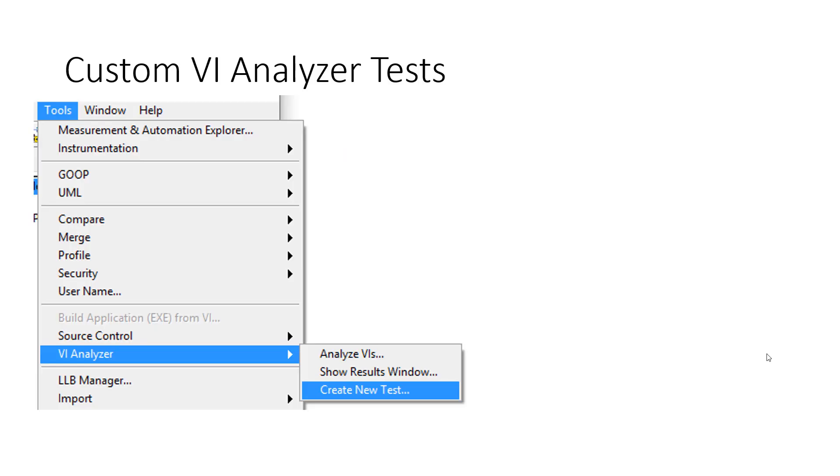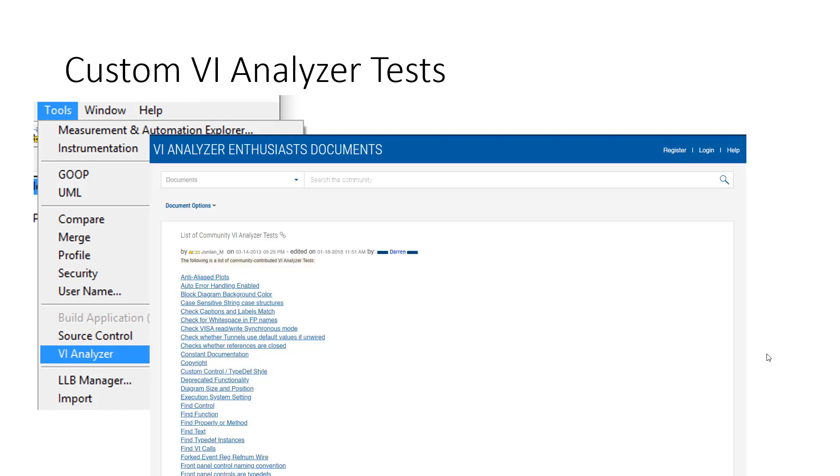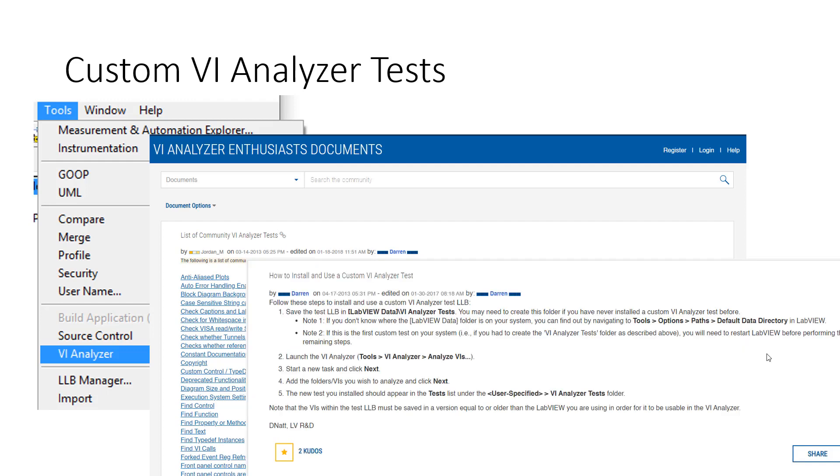To create a custom test, you can go to Tools, VI Analyzer, Create New Test, and then follow the pop-up wizard. However, before doing that, I would highly recommend you head over to the VI Analyzer Enthusiast group. On my last count, this group has over 50 tests that you can download and use for free, and the instructions on how to use them are in the group as well.